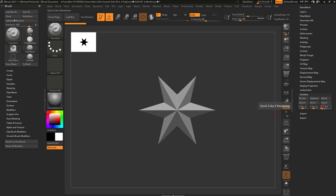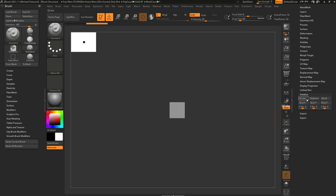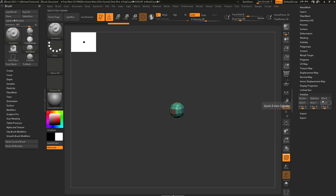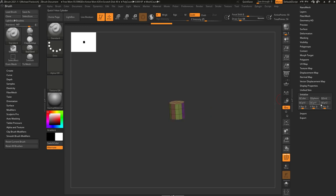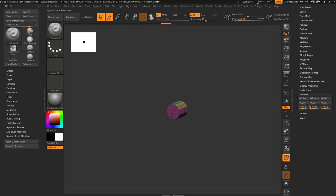You can choose Q-cube, and if we turn on Polyframe you'll see it's divided by 3. You can also do a Q-sphere, Q-grid which is just a plane, and then X, Y, and Z cylinders depending on the axis you want.